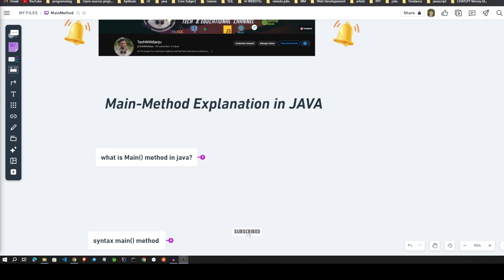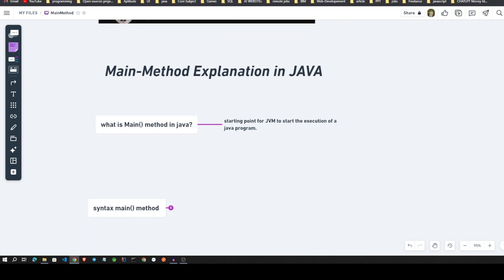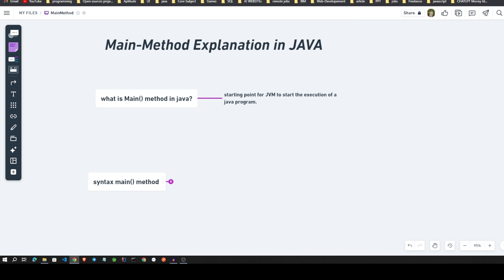Let's start our session: main method explanation in Java. What is main method in Java? It means starting point for JVM to start the execution for a Java program.